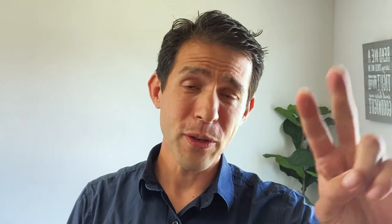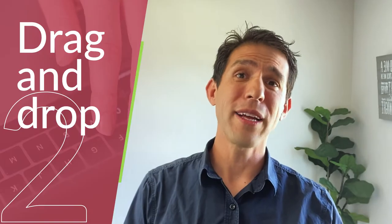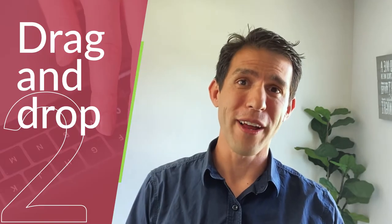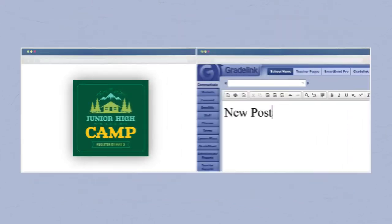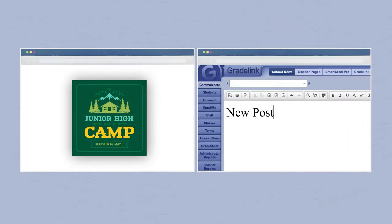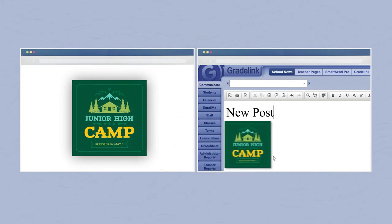Method number two: drag and drop from the internet. Find an image online that you want to use in your post. Open a second browser window, log into Gradelink and open the school news or teacher pages, then click and drag the image from the first browser into your post in the second window.